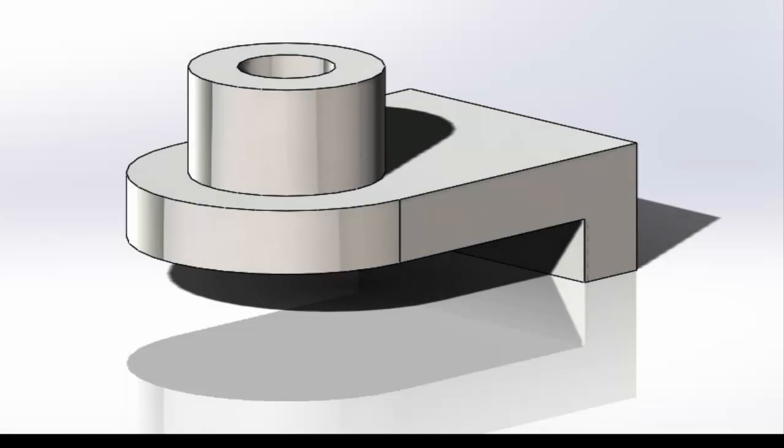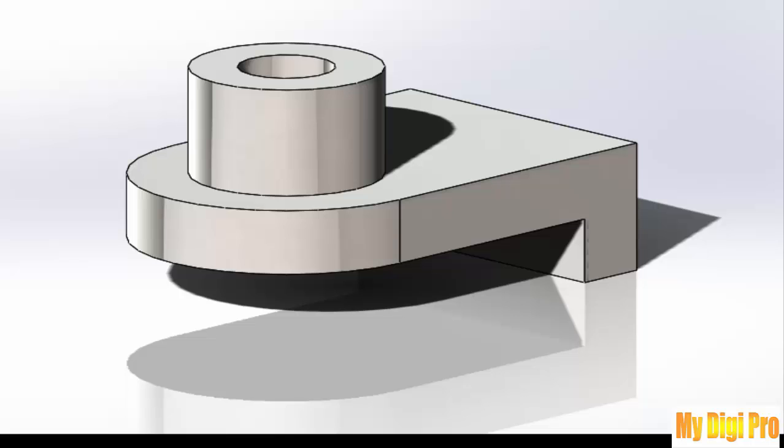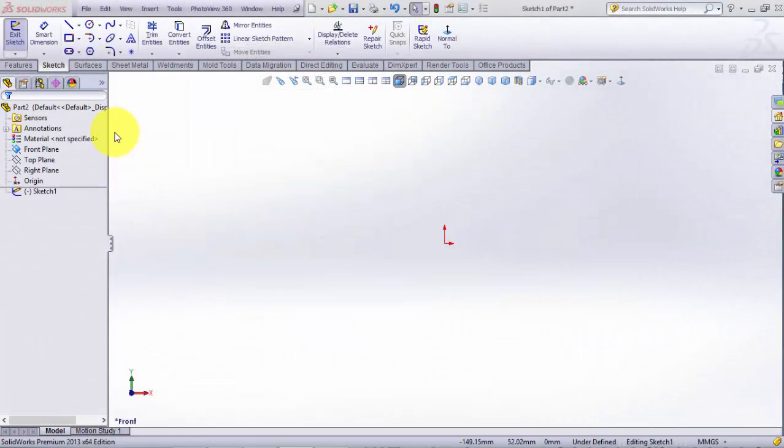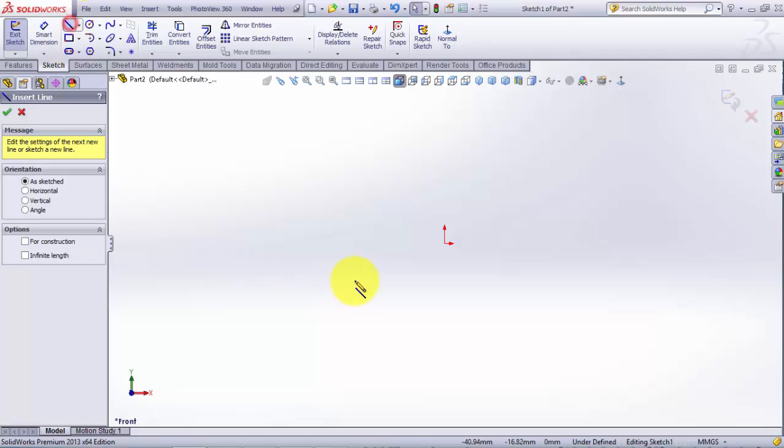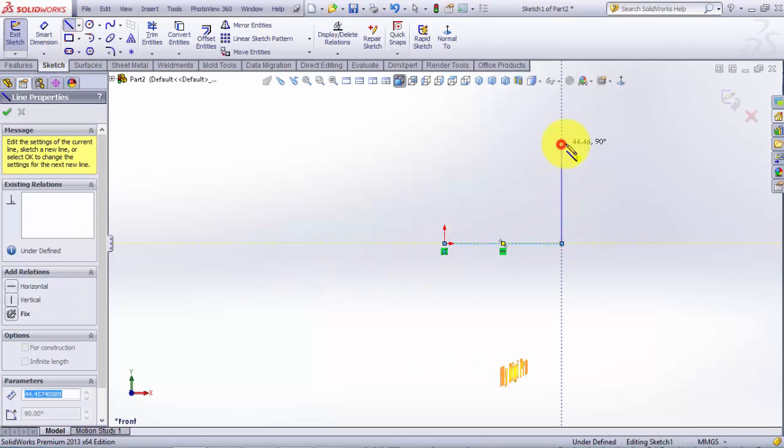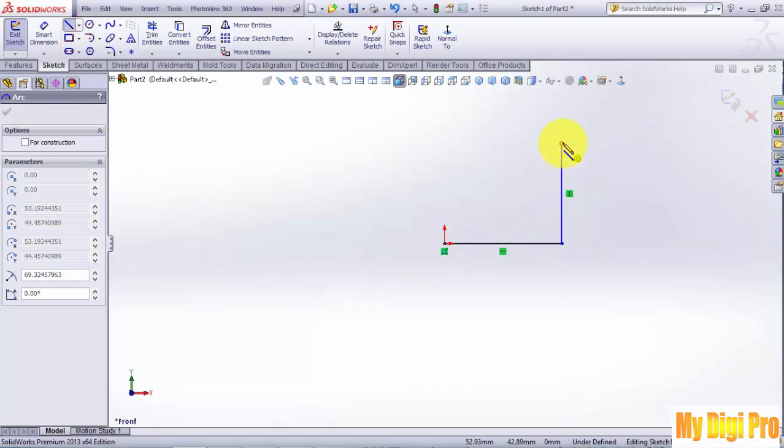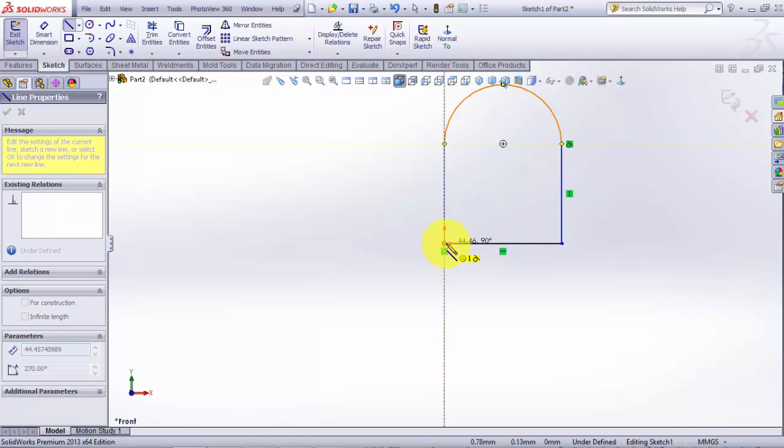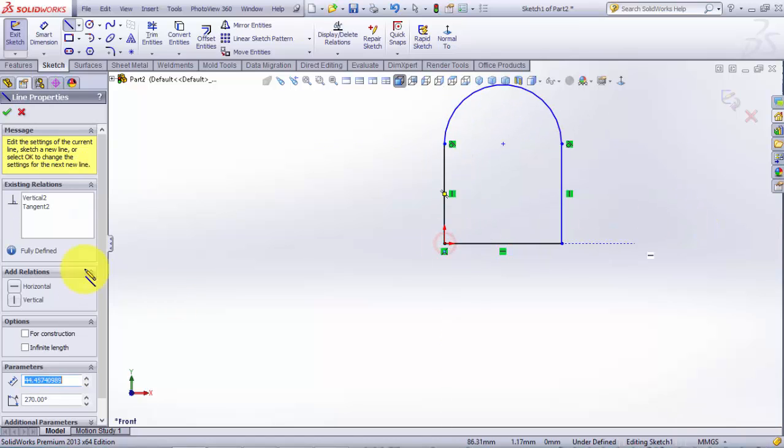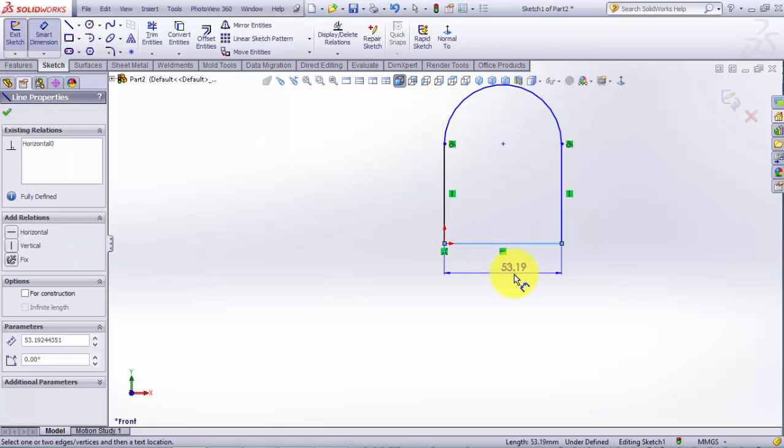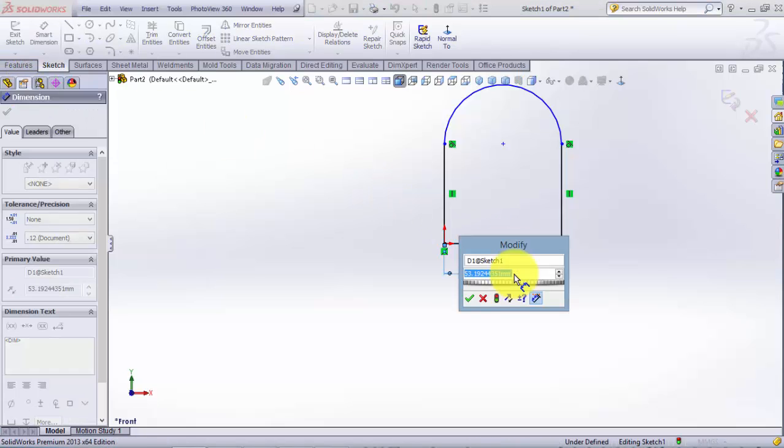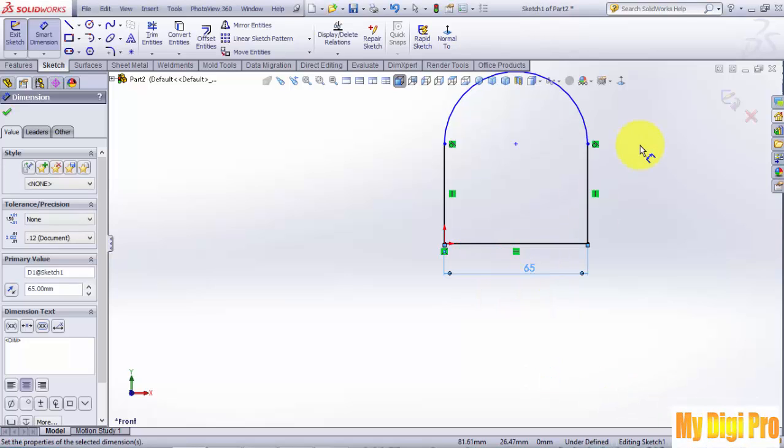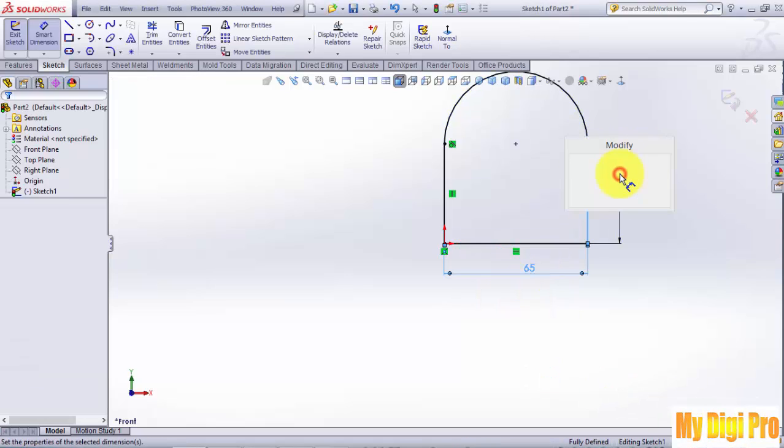Hello, welcome to mydgpro.com. In this tutorial I will tell you how to model this part. First, click Line and sketch like this. Give a smart dimension of 65 horizontal and 68 vertical, then click OK.